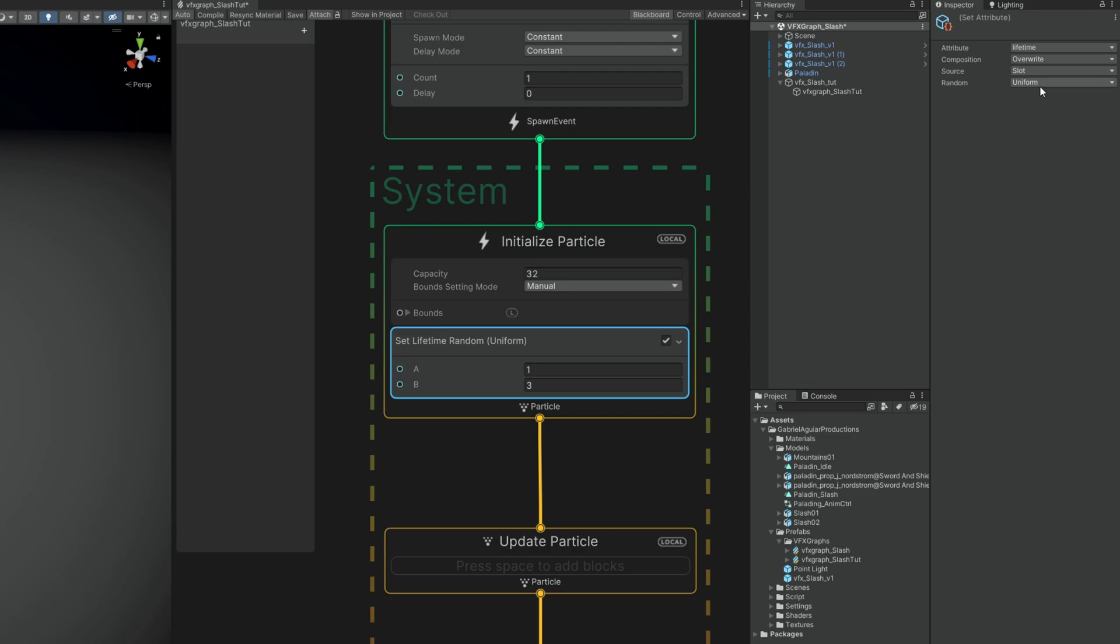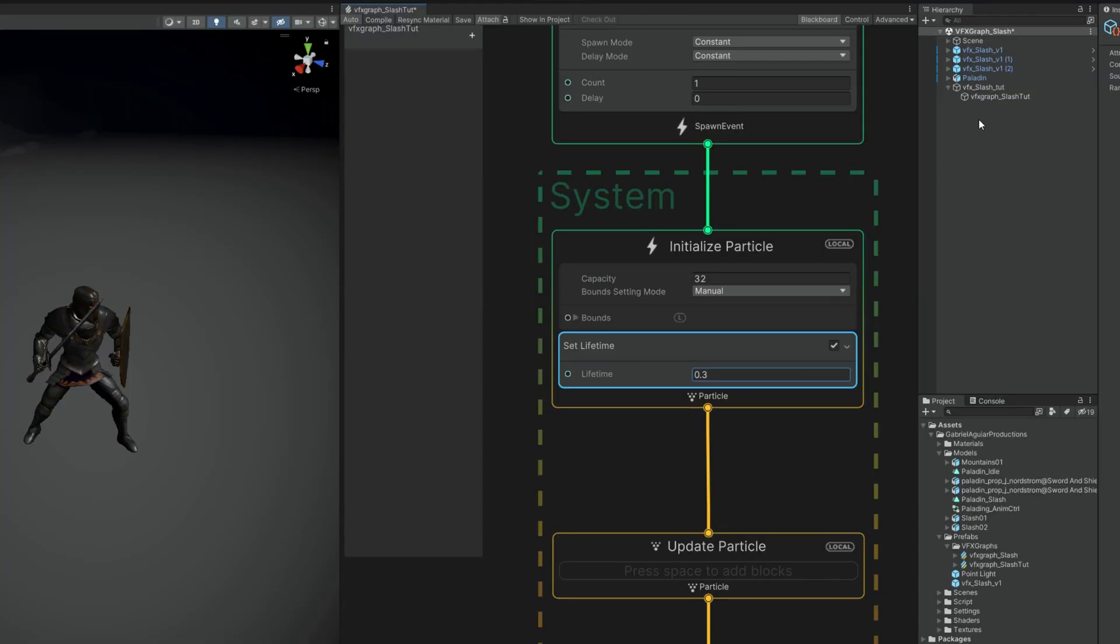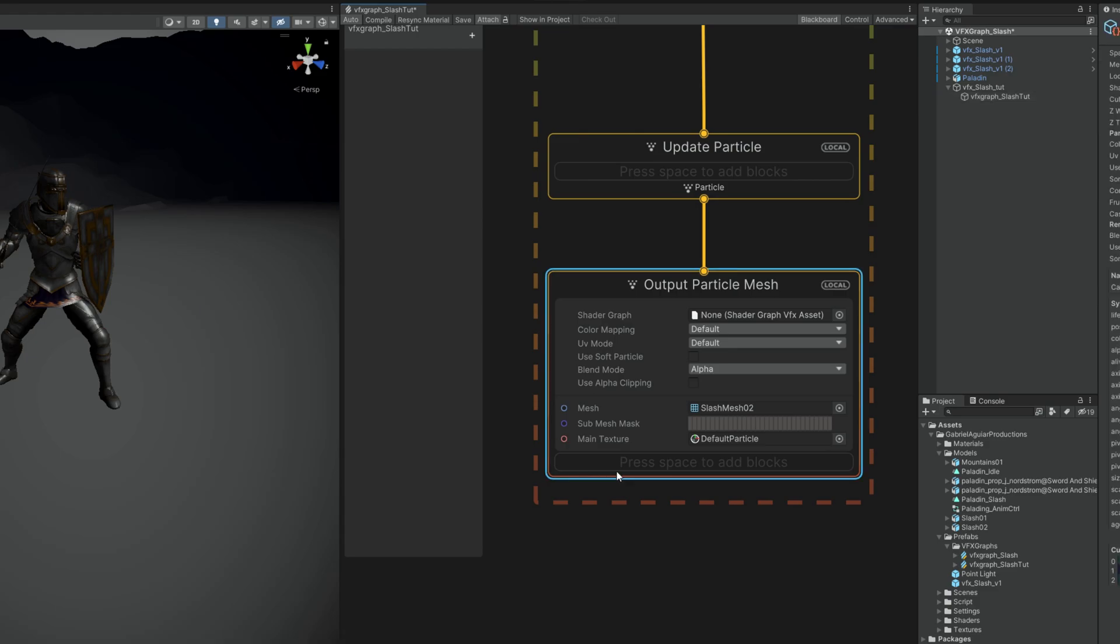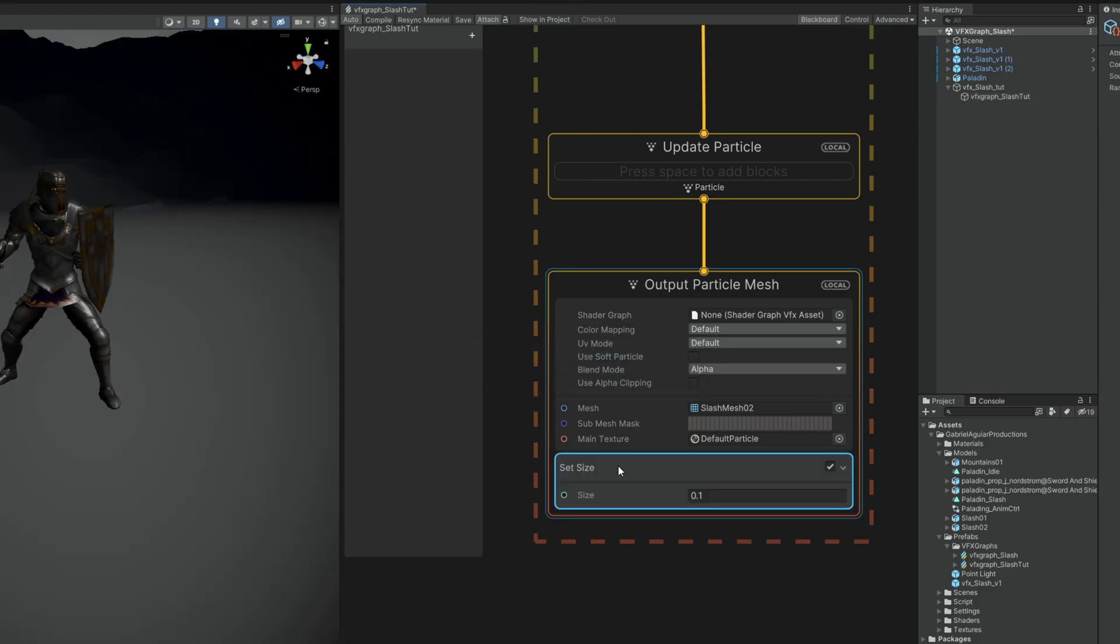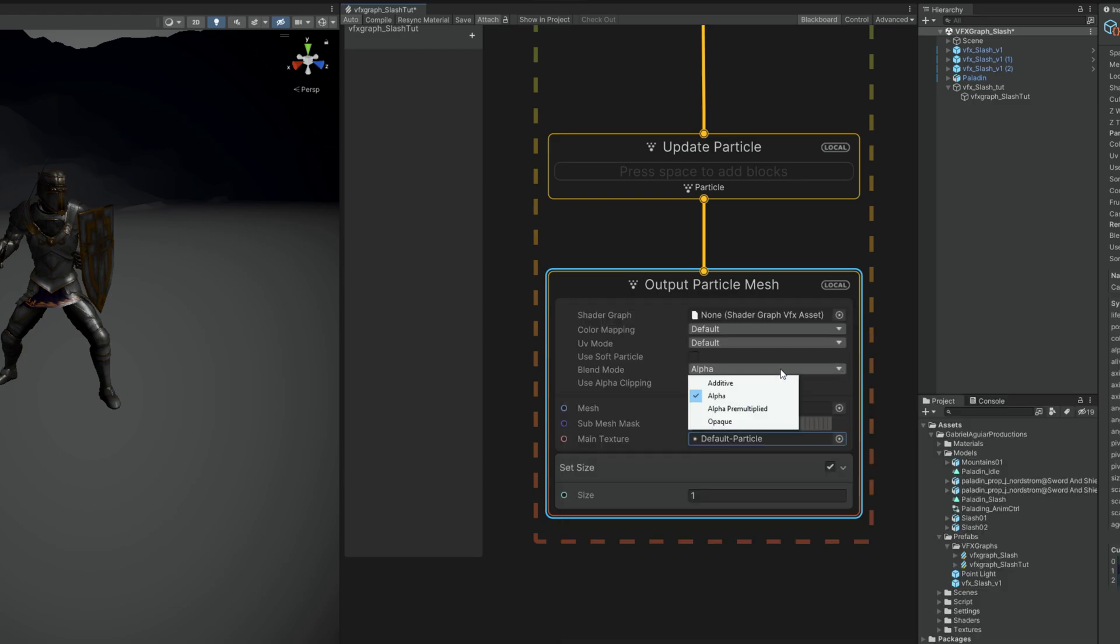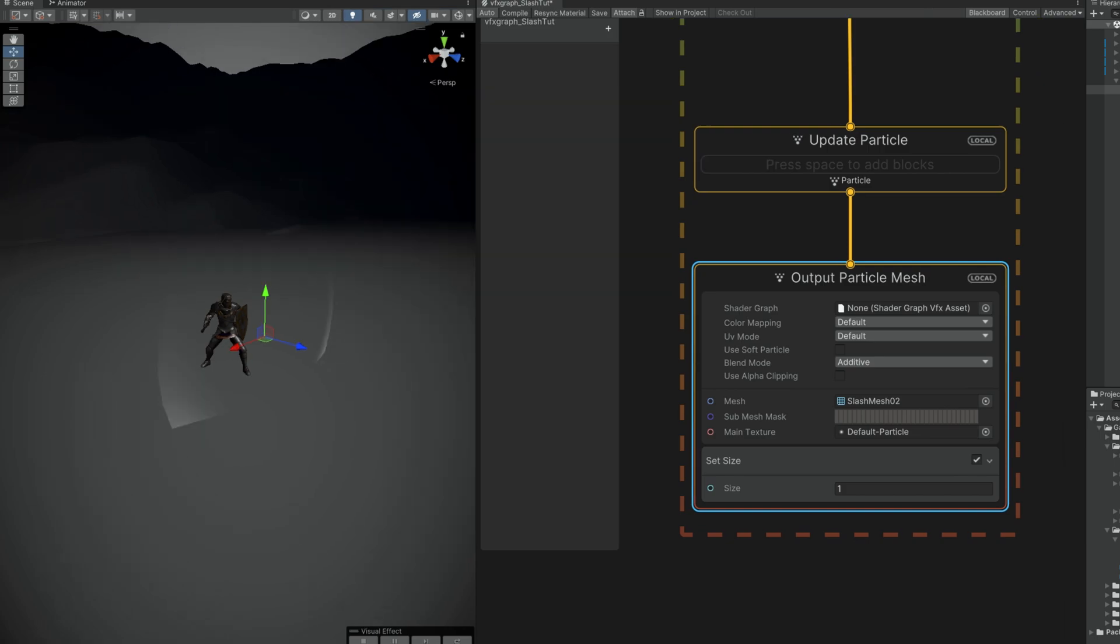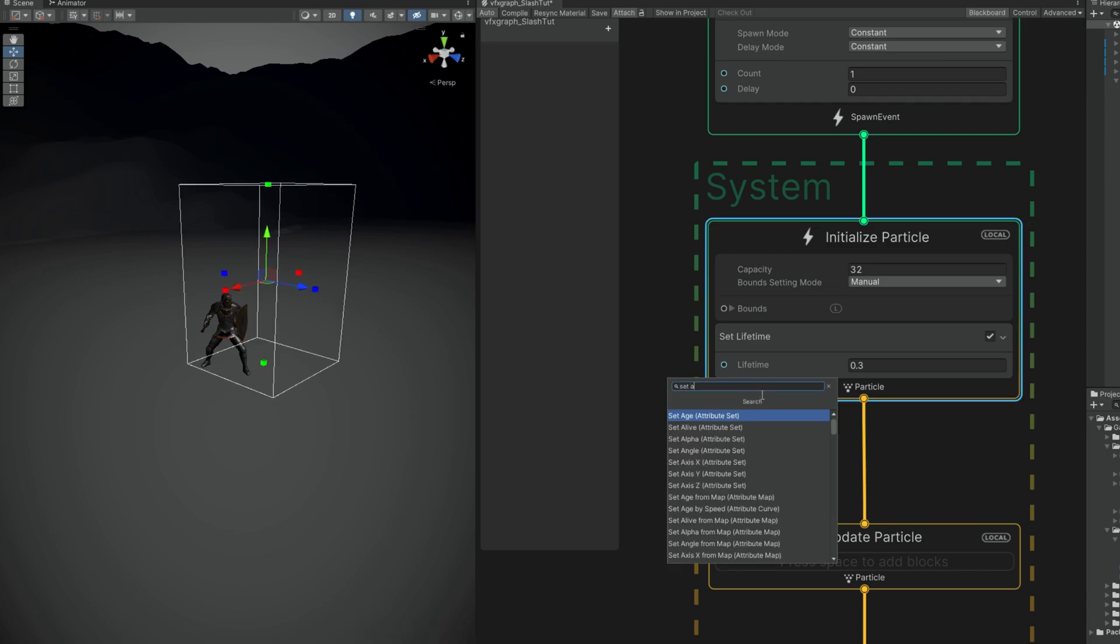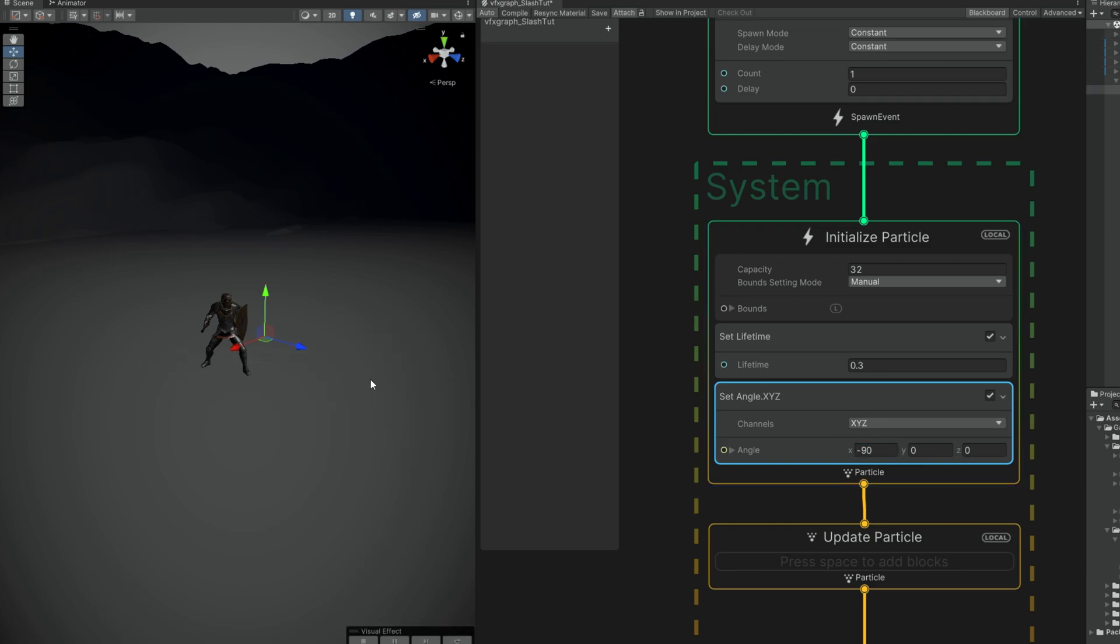We also don't want this to move, no velocity, delete it. Lifetime is going to be constant, so random is off. 0.3 for the lifetime. Okay, very fast as you can see. Let's control the size down here with the set size, set it to 1 for now and select the default particle just to see something. Yeah, this is kind of big and we need to rotate it, so in initialize particle we can take care of that with the set angle.